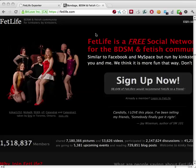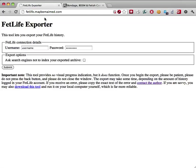Frustratingly, FetLife provides no way for you to retain a copy of your account data or a history of your activity on the website. To remedy this problem, I've written an export utility that allows you to create and keep a backup of your FetLife information. I'll show you how to use it.